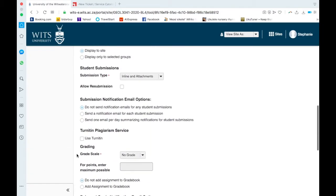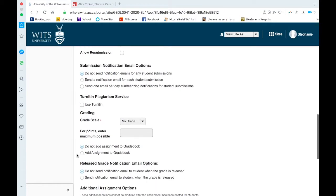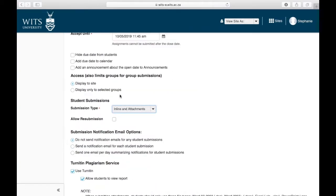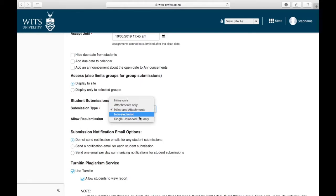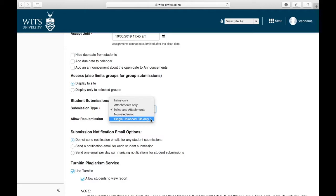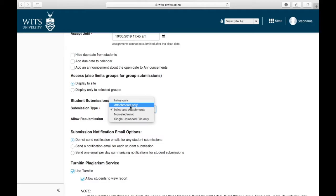You can hide due date from students, I don't know why you would do that. You can add the due date to the calendar, so you can see up here there's a calendar tab and you would add it to that so students can see on the calendar. Okay, for the submission type: so inline only, attachment only, inline and attachment, non-electronic, single uploaded files only. So inline means there will literally be a box on the screen and students can type their assignment into that. And I remember the CLTD lady saying Turnitin doesn't work then, so you mustn't use inline. So use either attachment only or single uploaded file only.